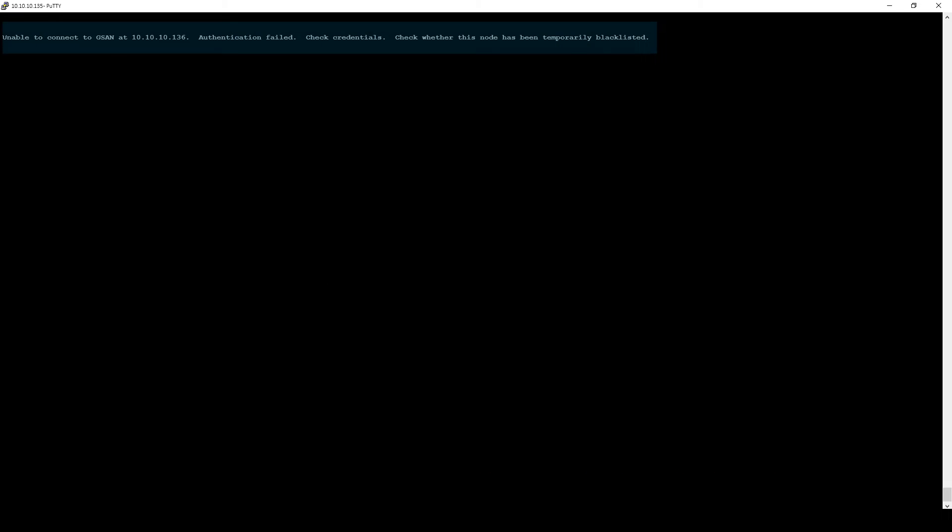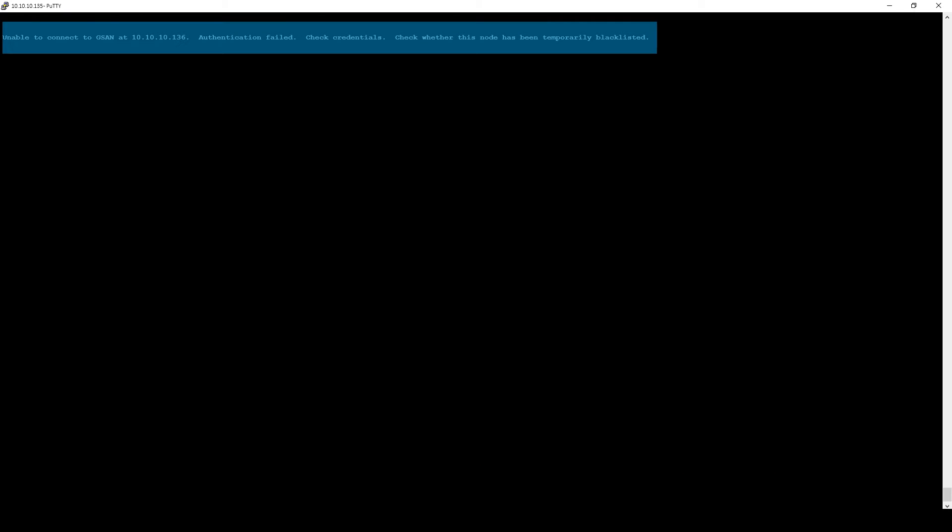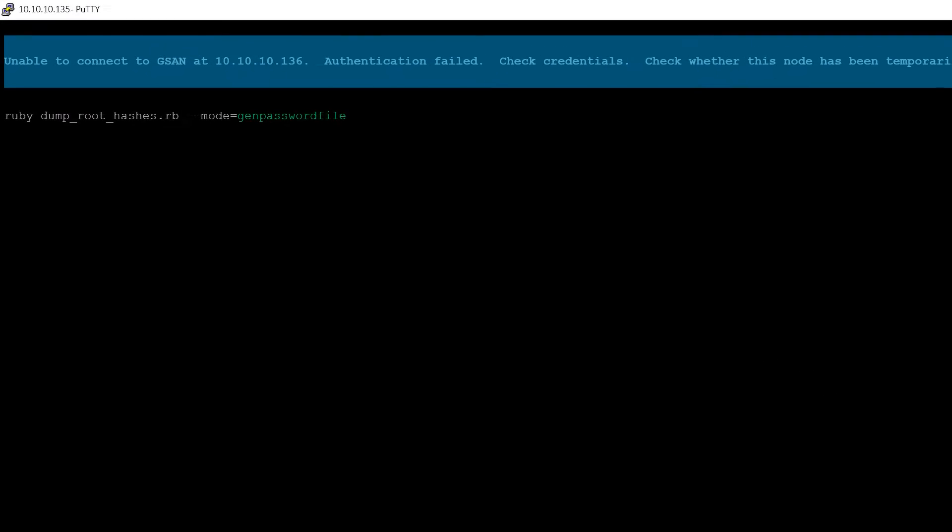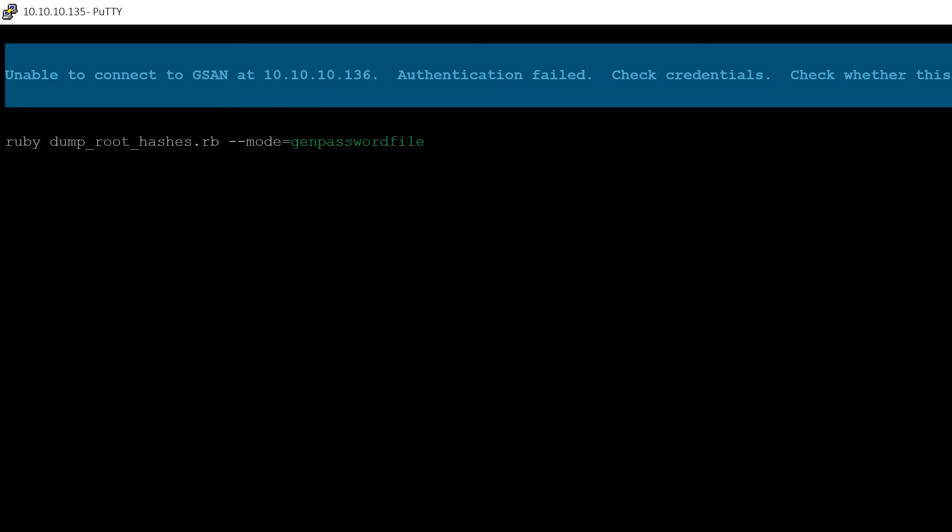If you run the script and get the highlighted response, it indicates that the root user passwords differ between servers. As passwords cannot be entered directly onto the command line, if this occurs the script will need to be run again in generate password mode. This is done as shown by adding --mode=gen_password_file.